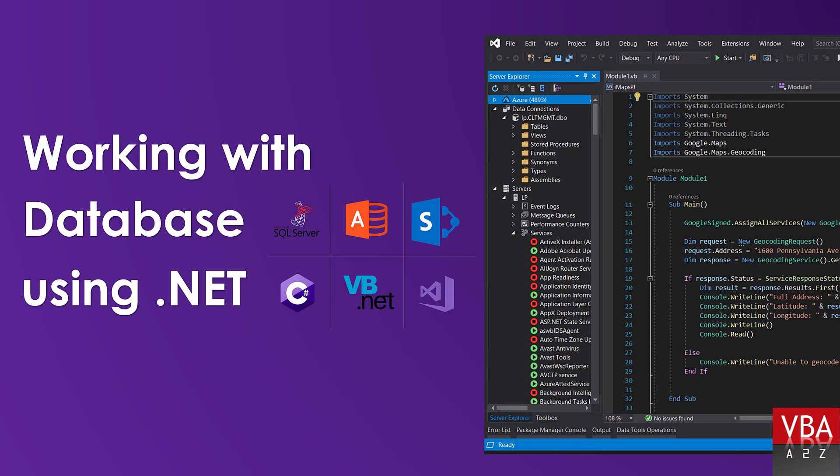Hi everyone, welcome back to my channel. If you're new here, I'm Loon Pamai, and in this new series, I'll be showing you how to connect and work with databases using .NET.